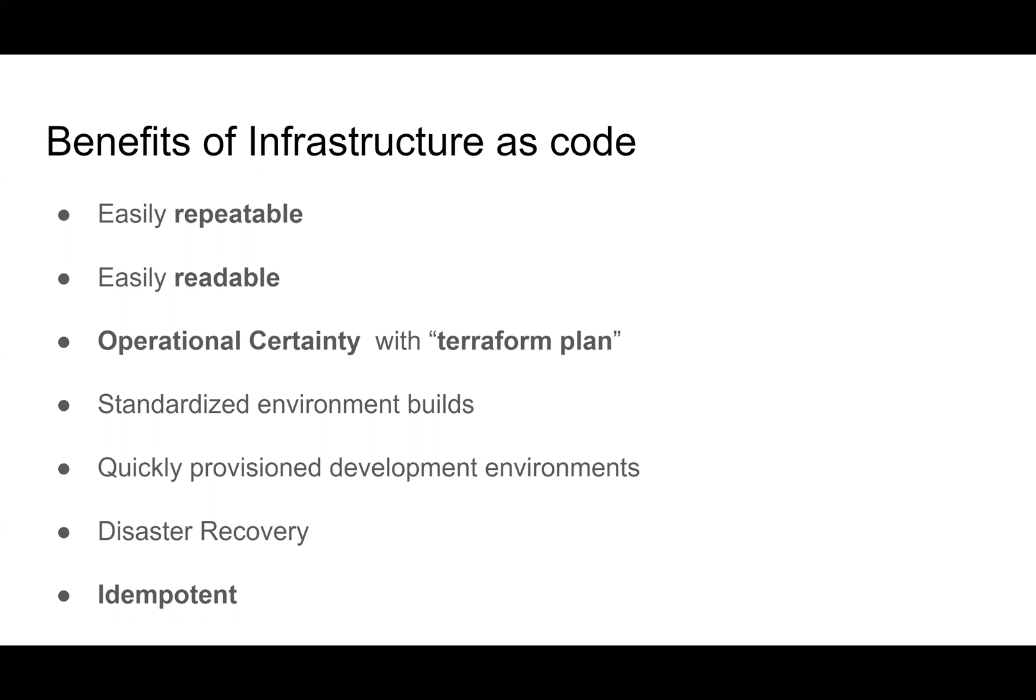So the benefits of infrastructure as code is that it's a way for us to keep a history of configuration. It's repeatable. It's readable. It gives us confidence in our plan and helps us standardize environment builds. That way, staging, production, sandbox all have the same resources. So it's uniform throughout.